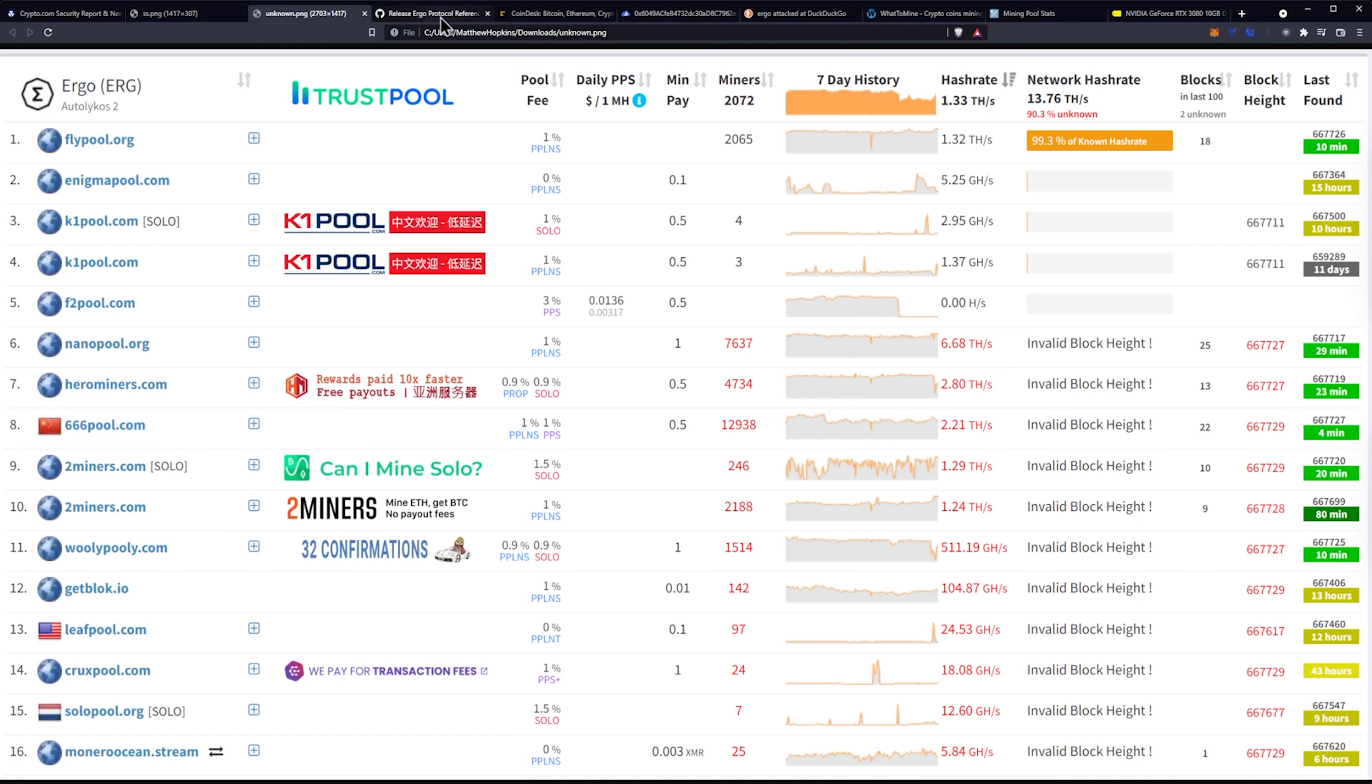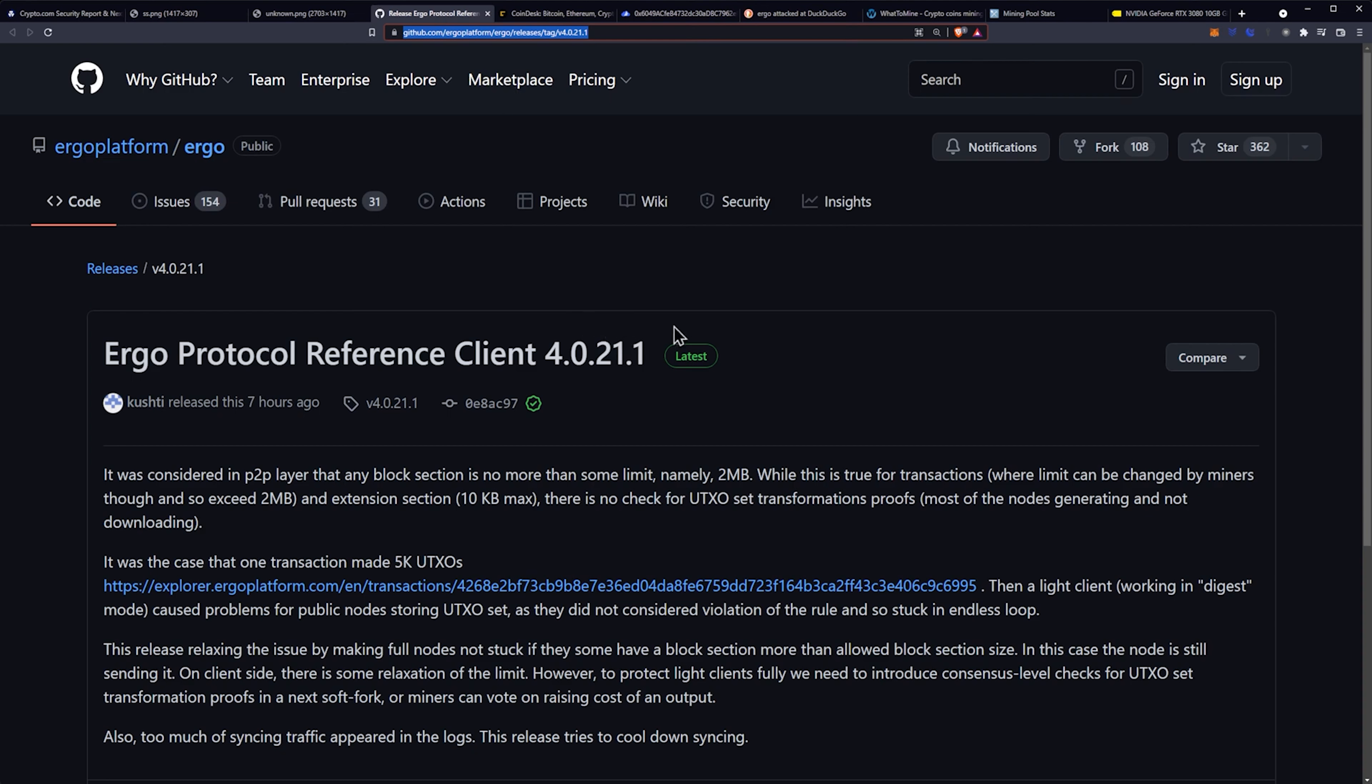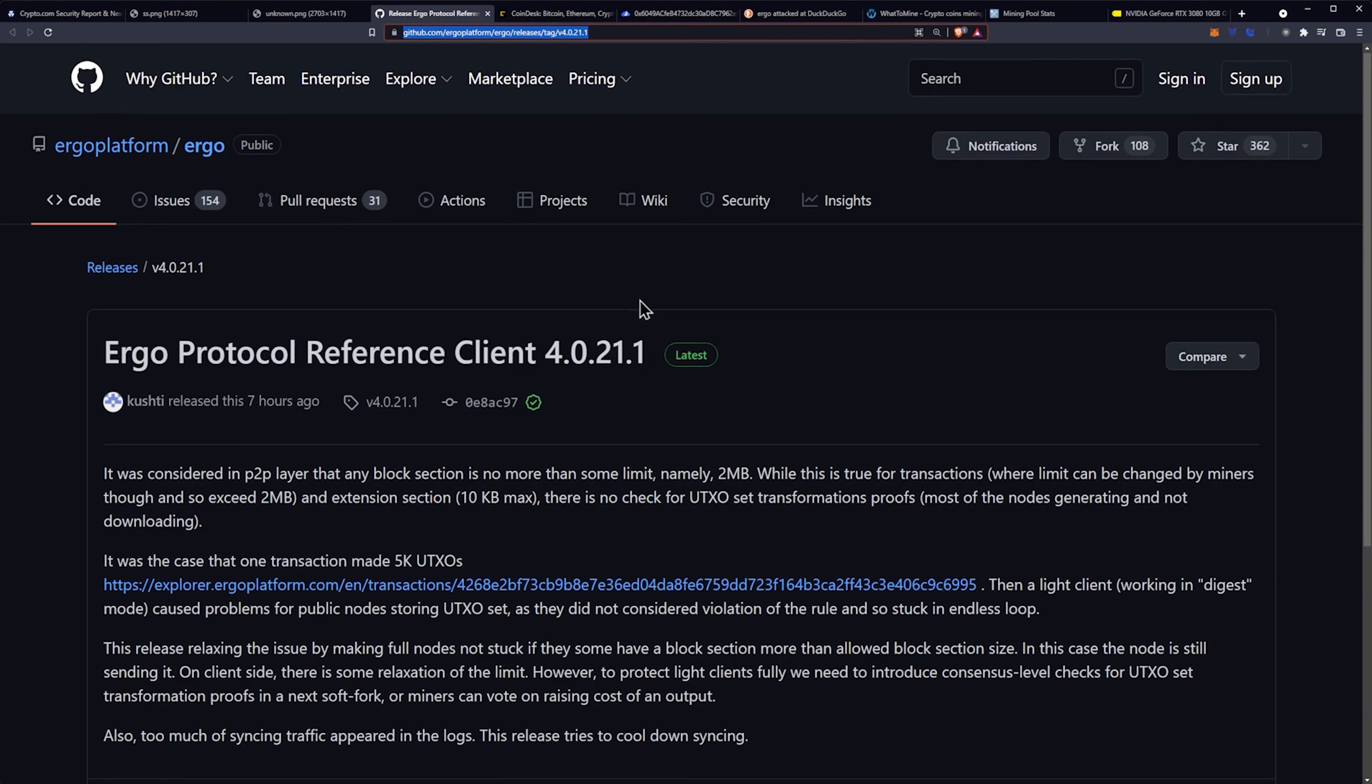So what ended up coming into play was this release from Ergo. This was released seven hours ago from Kushti. So it was considered in P2P layer that any block section is no more than some limit, namely two megabytes. While this is true for transactions where limit can be changed by miners and so exceed two megabytes and extension section, 10 kilobyte max. There's no check for UTXO set transformation proofs. Most of the nodes generating and not downloading.